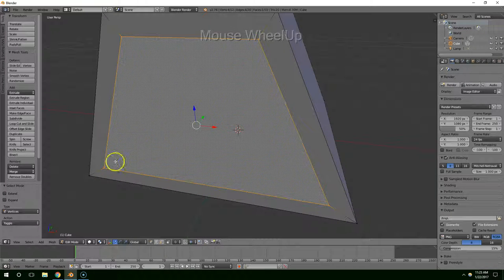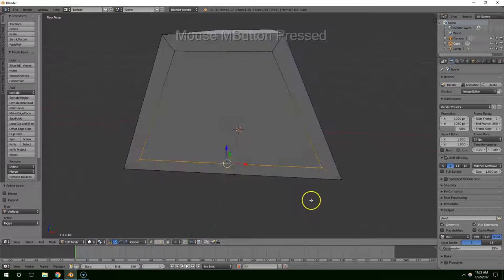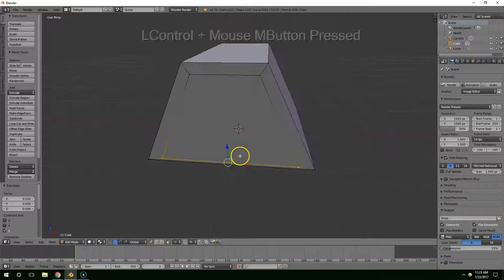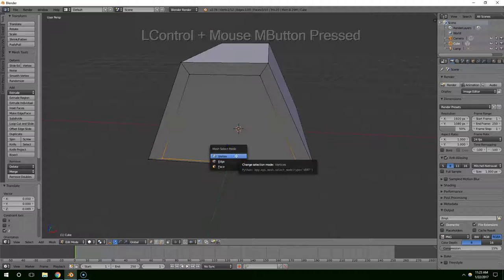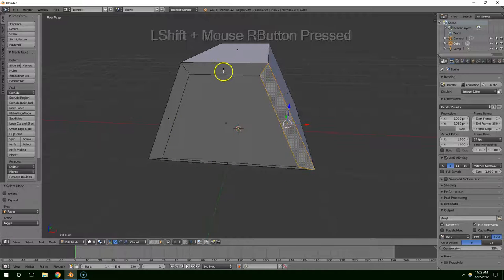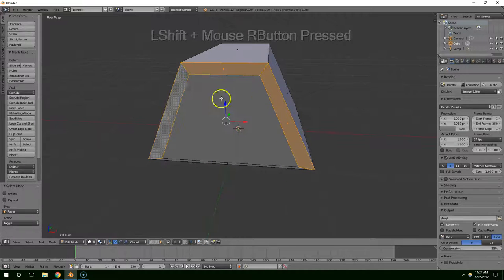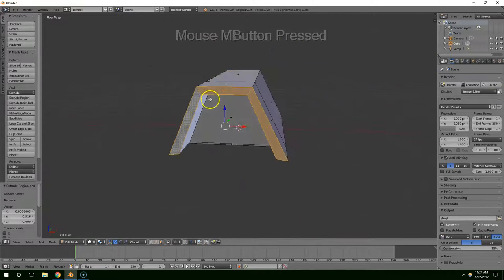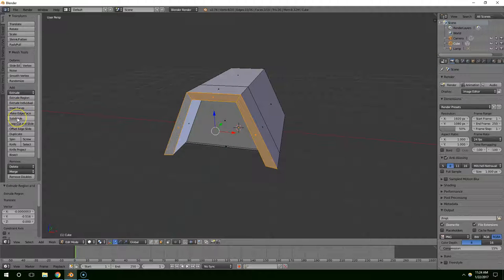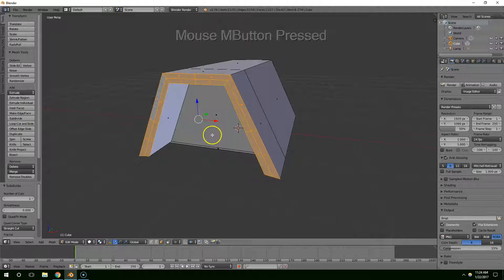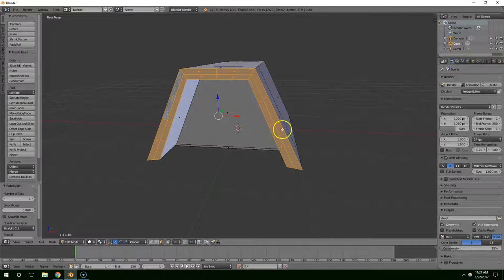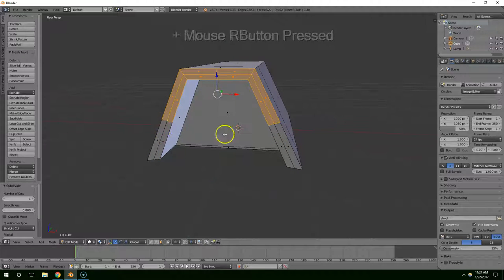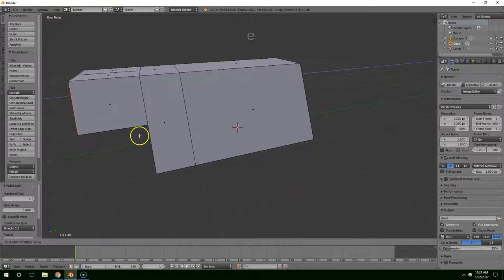Going into vertex mode, I'm going to select these two vertices and drag that down. Then I'll hit Control Tab to go back into Face Selection Mode. I'll click here, hold Shift, click here and here, and then hit E to extrude that out. Then I'll go over and click on this subdivide tool. I want to have this top part selected but not these, so I'll hold Shift and right click down here to deselect, then E to extrude that out.